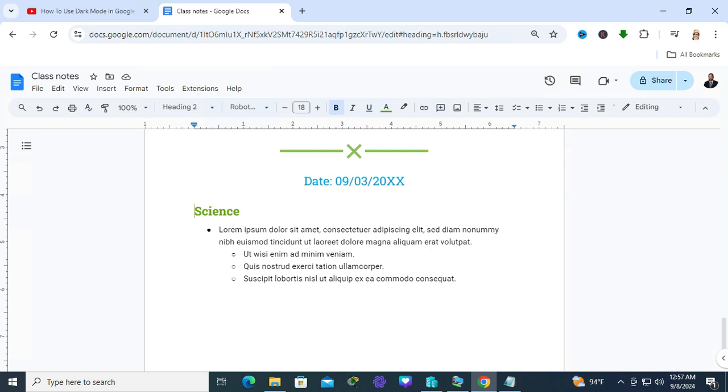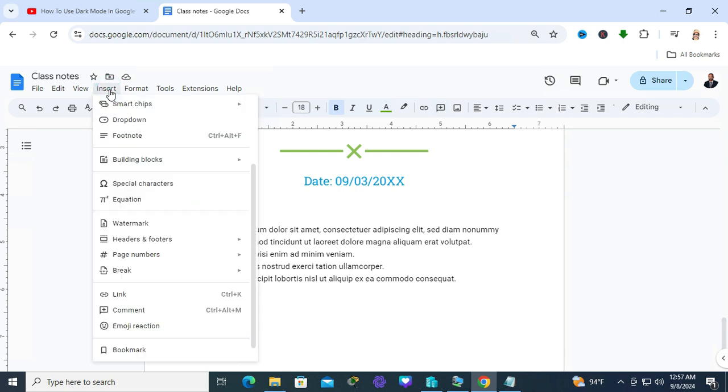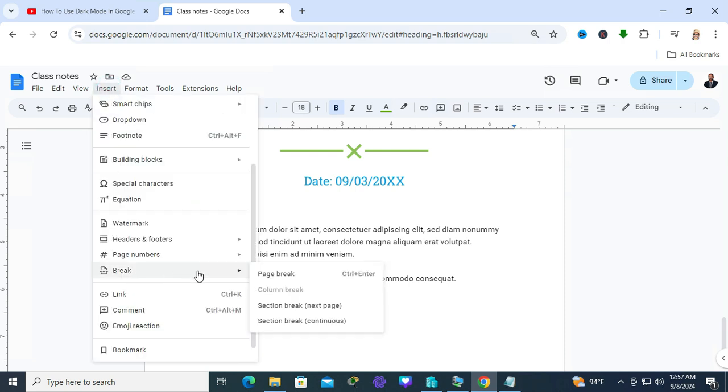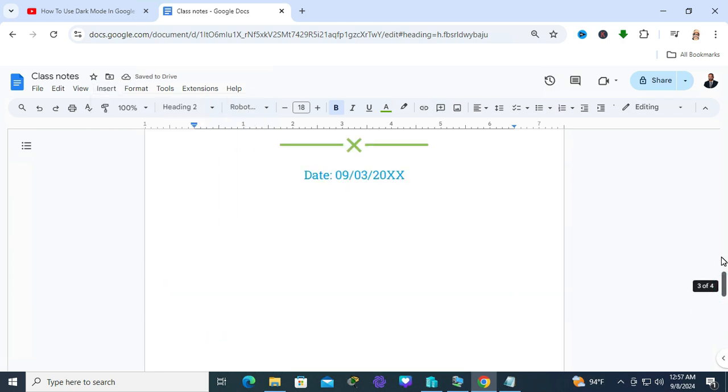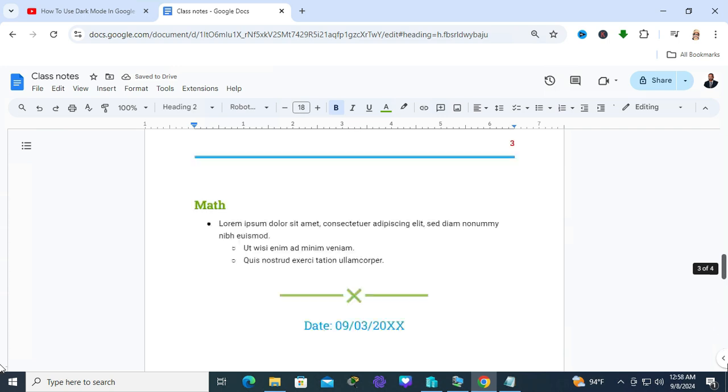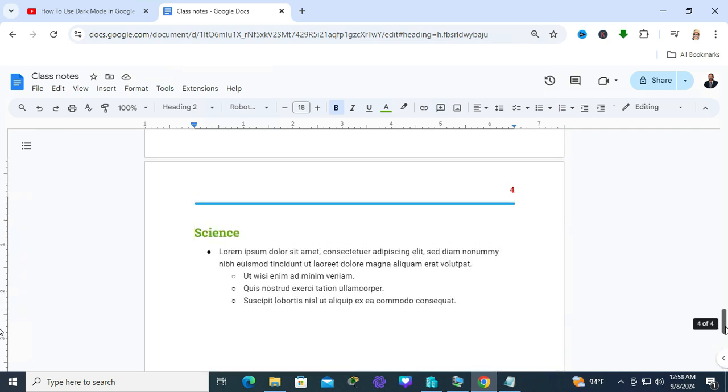Keep your cursor and click on Insert. Go to Break and click on Section Break Next Page. Look, the text has gone to the next page.